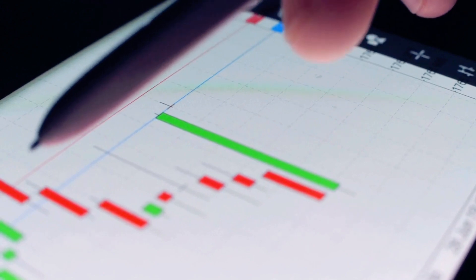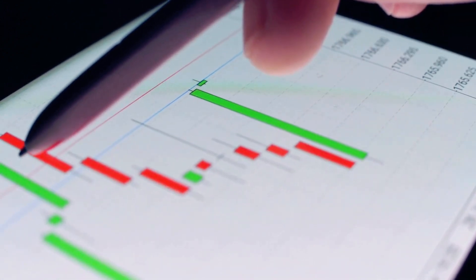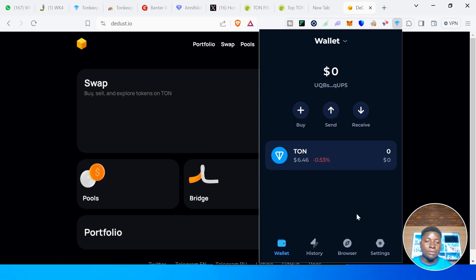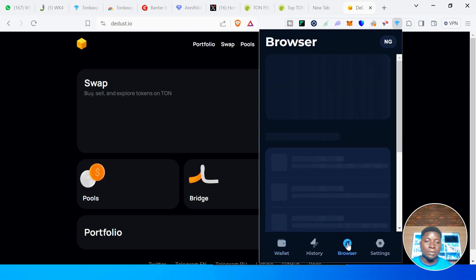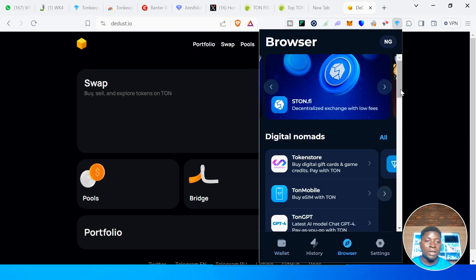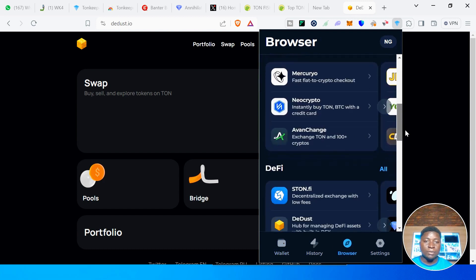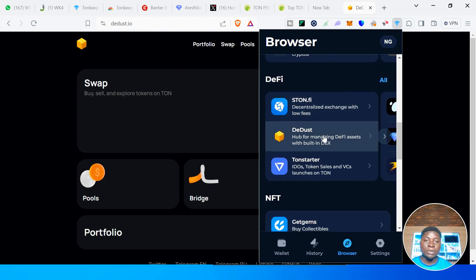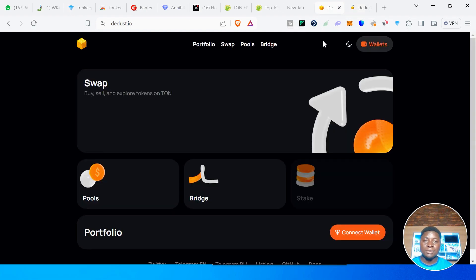On the Dust DEX you can also provide liquidity and do bridging. To access it, go to TON Keeper, then go to Browser, then go to DeFi. You'll see Stone.fi, and then the next one is the Dust. Click on that and it will open the Dust web application for you.